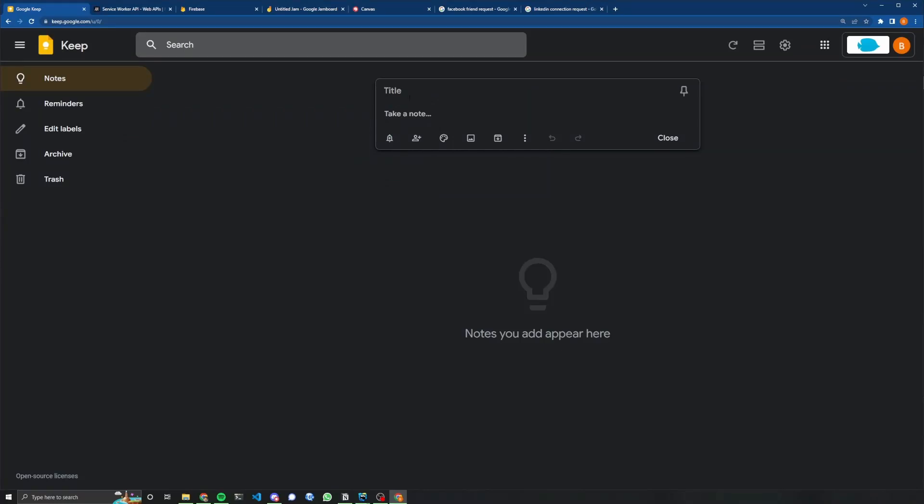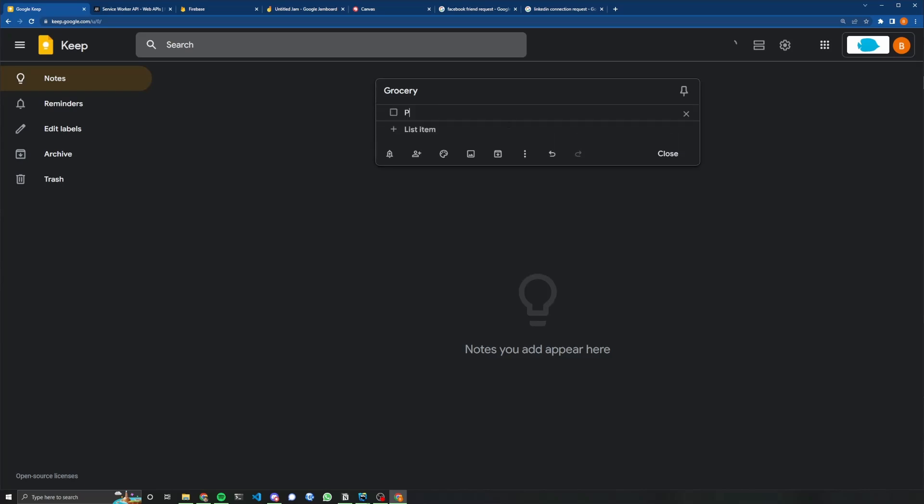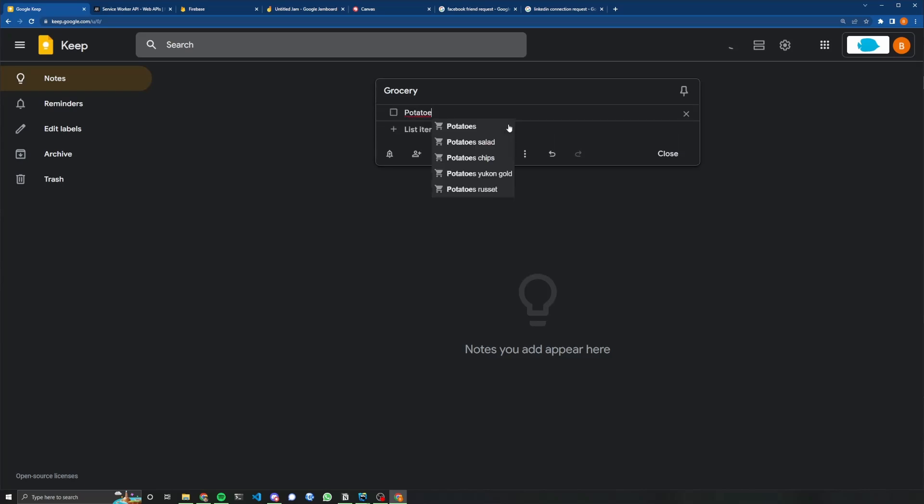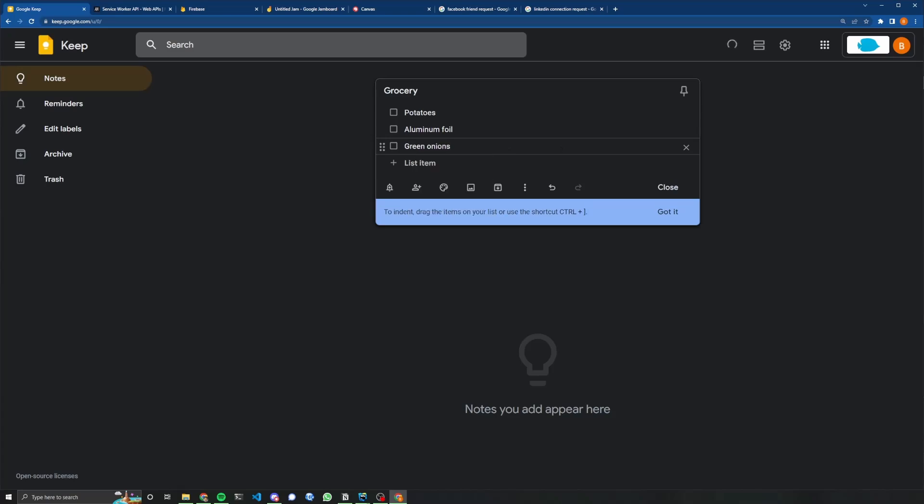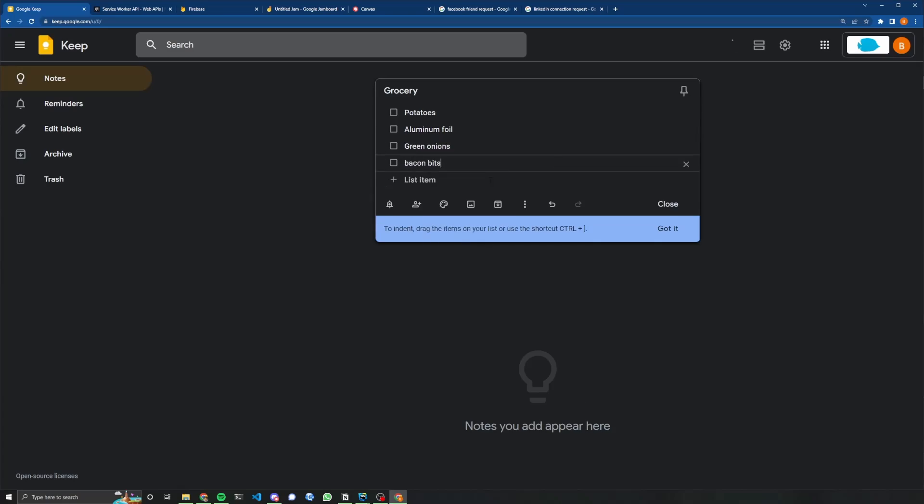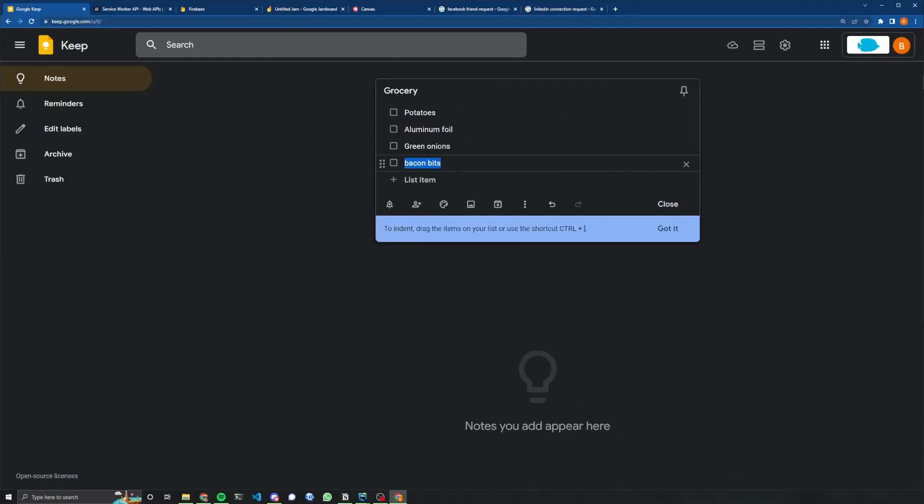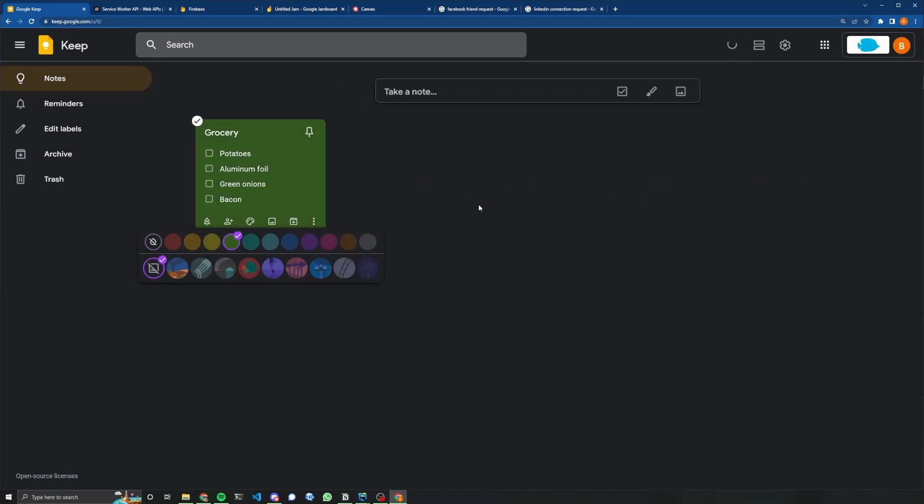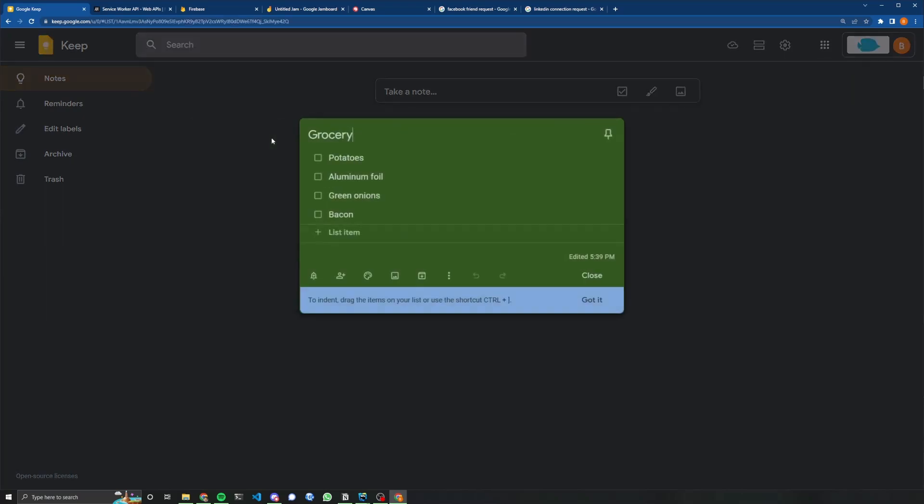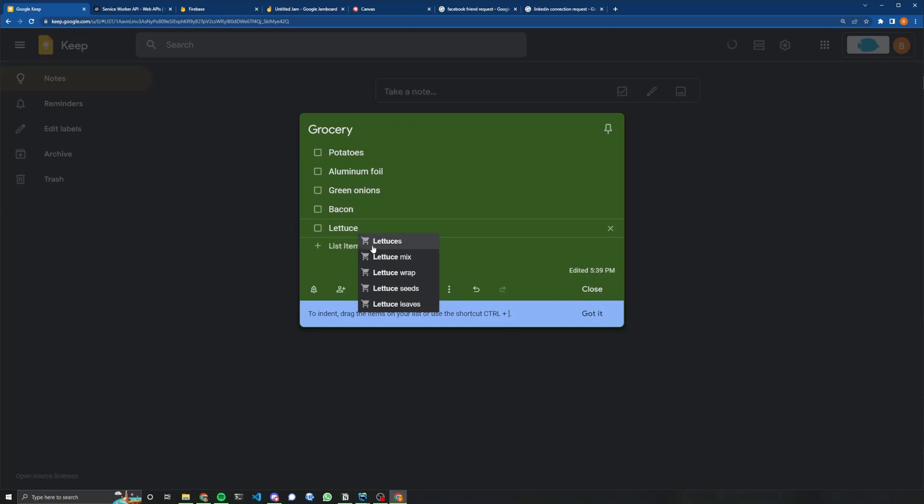And just to take you through the workflow of how I currently use it, I want to make a grocery list. I want to turn on checkboxes. And then I have, let's say, potatoes. I got some autocomplete. And then let's say we have some aluminum foil. Maybe I'm making some baked potatoes. If you have those, you got to have green onions. And then maybe some bacon. So then I have my grocery list. I can also change the color of the grocery list to green for like lettuce. Maybe we should add lettuce. Let's add salad mix.